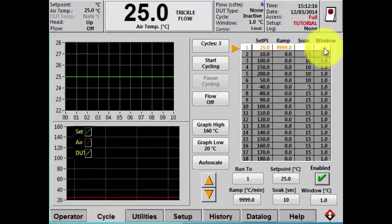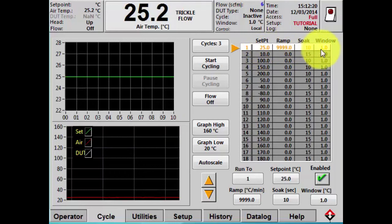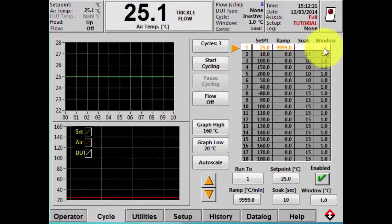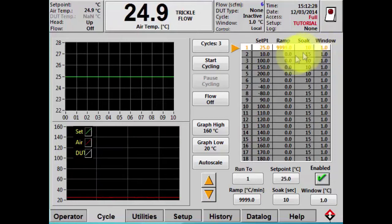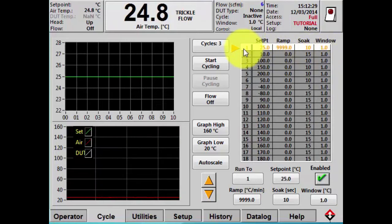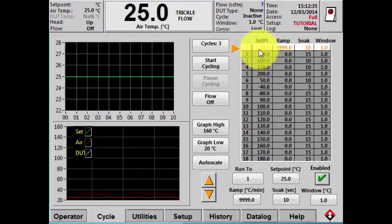For example, we have a set point of 25 with a window of 1, so any temperature from 24 to 26 degrees is considered at temperature. You'll notice that set point 1 is white and the rest are gray — that's because the rest of them are disabled.